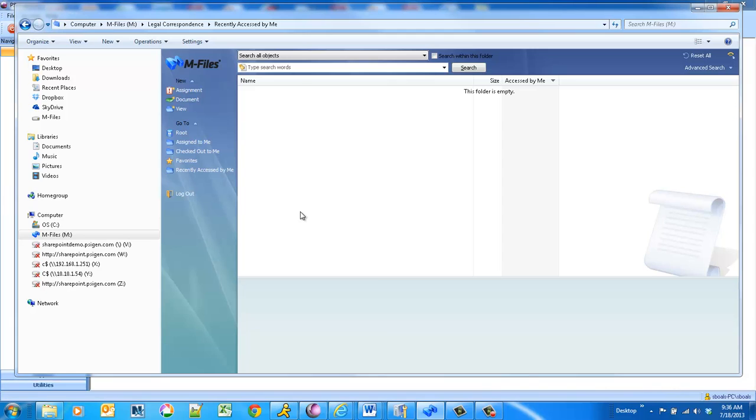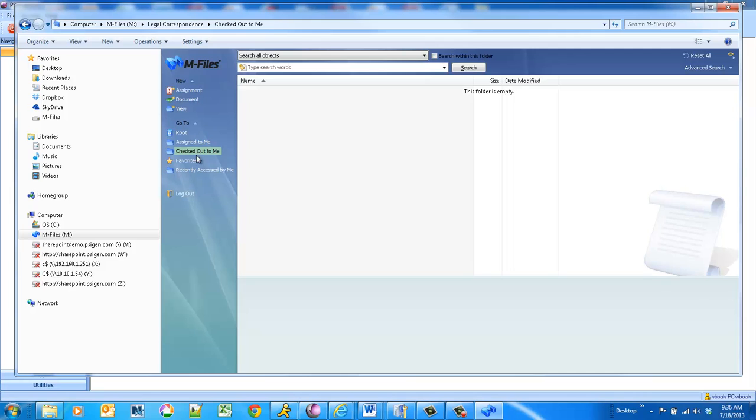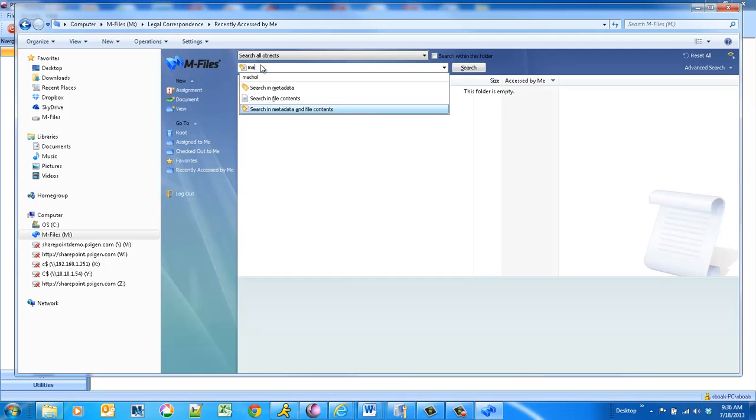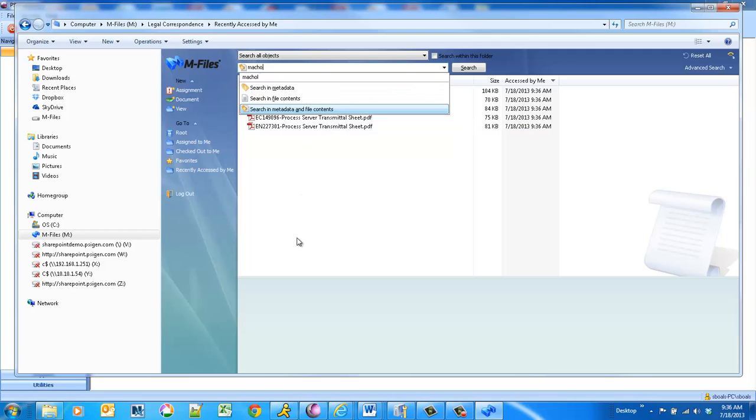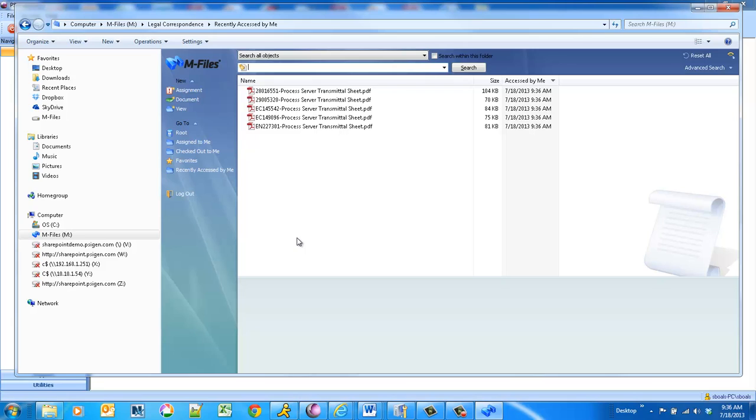And what you'll see in M-Files when I come in here, if I do a search, oh, there they are. It just took a second to add. So now I've got all these documents that have been added as searchable PDFs.